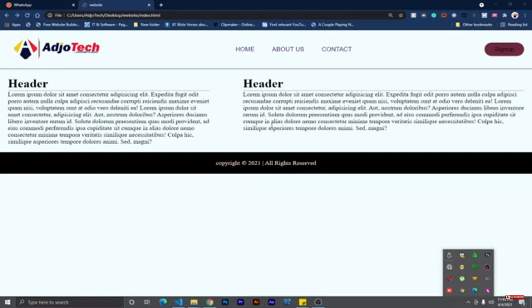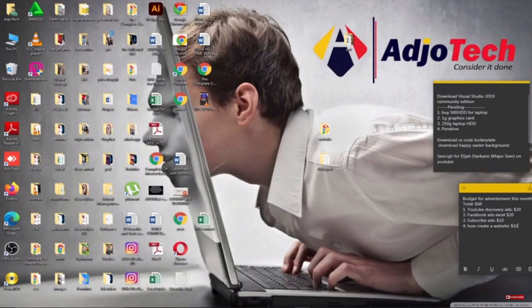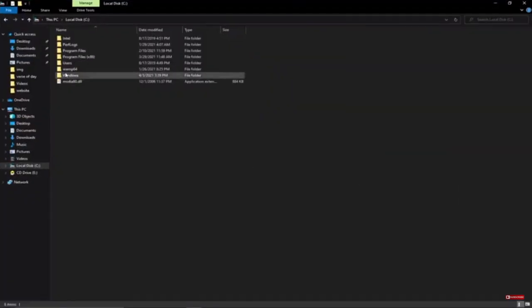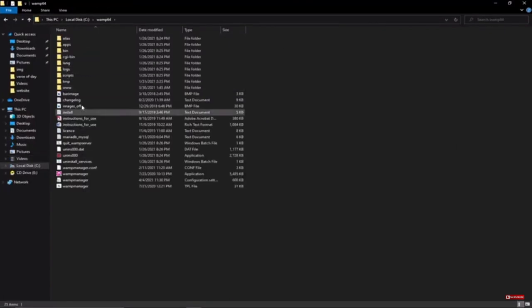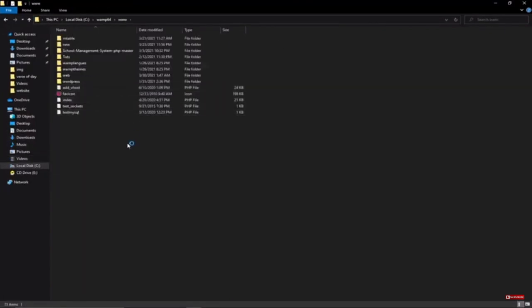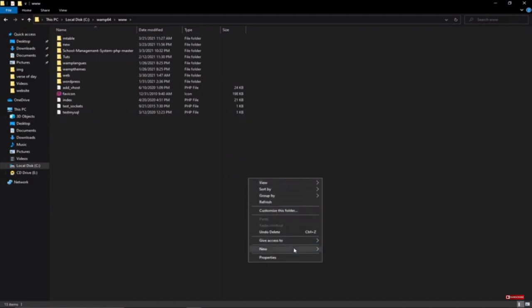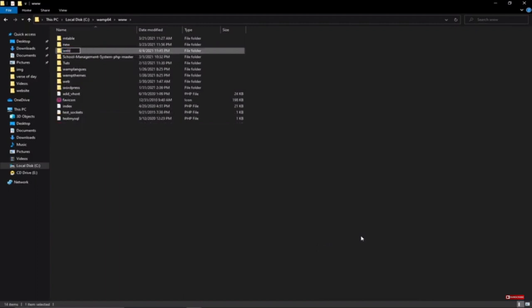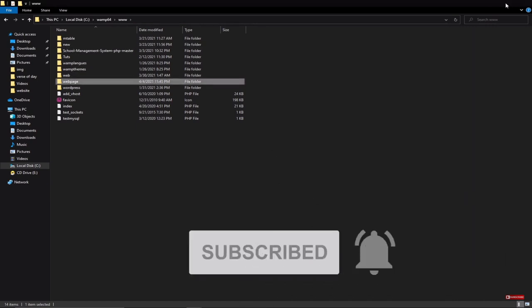We need to go and set up our working folder. I'll go to Drive C, locate my server's www folder, and create a working folder. I'm going to create a folder and call it 'webpage' — that's basically what we are going to work with.